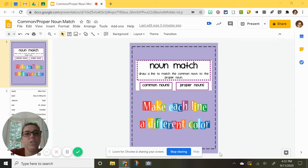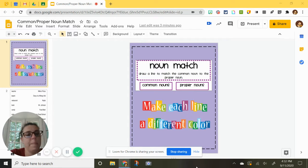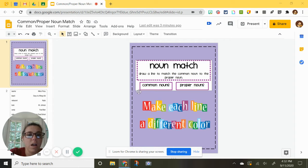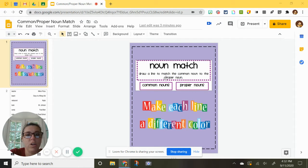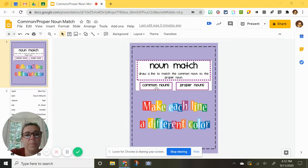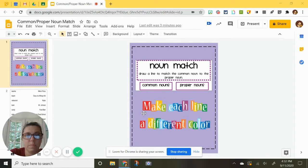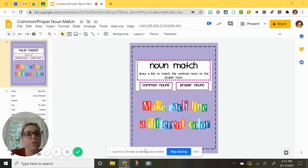All right, today I am going to show you how to do the noun match activity. The directions here say draw a line to match the common noun to the proper noun, and here it says make each line a different color. So I am going to show you how to do that.